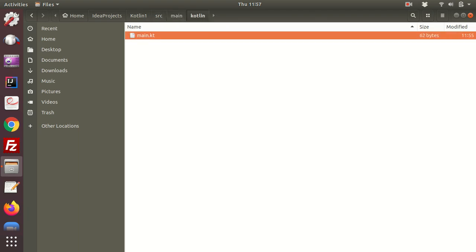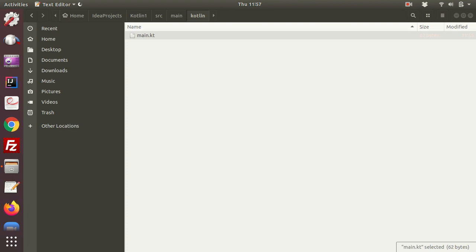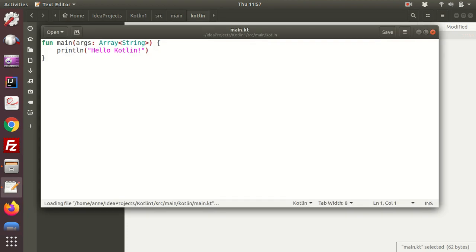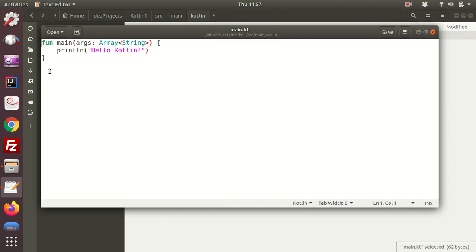And there it is. So that's a quick summary of using the IntelliJ IDEA software to create and run a kotlin program.